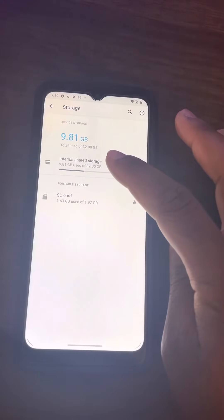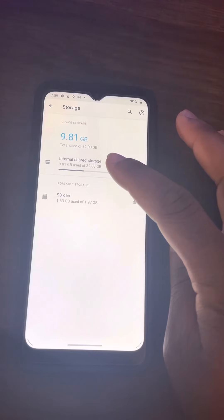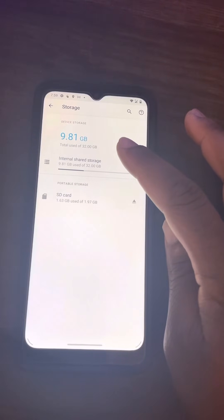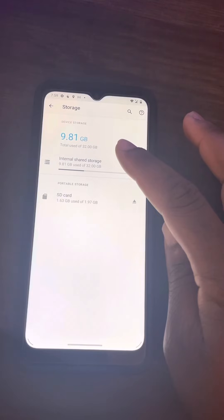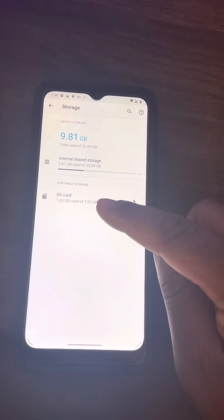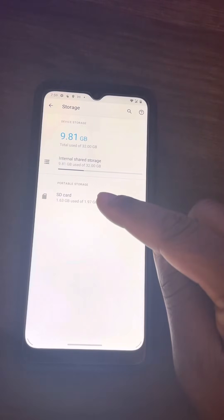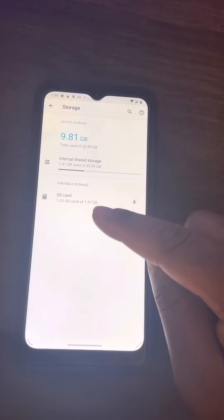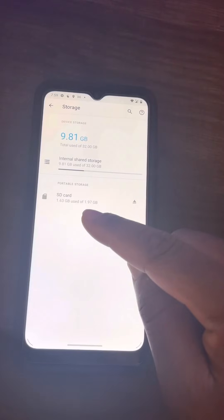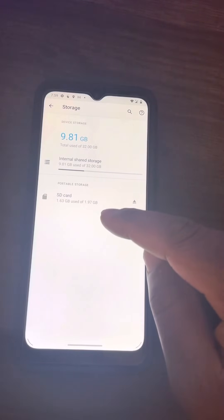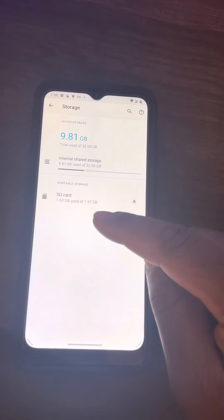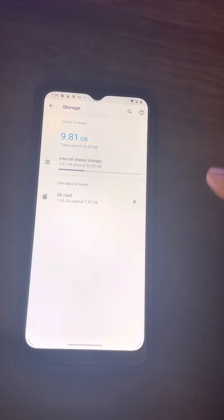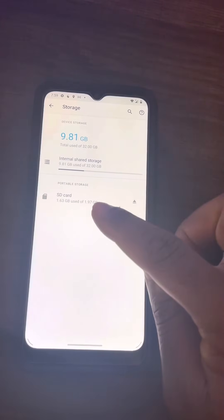When you click, you see that on the top it says Internal Shared Storage — that's your internal memory. This phone has only 32 gigabytes. Then on the bottom you see Portable Storage — this is where your SD card is. It says SD card and shows the capacity. This one is actually a very small SD card, only two gigabytes.